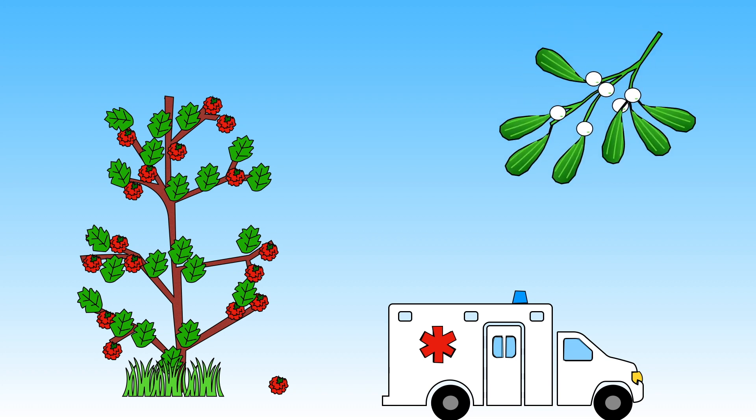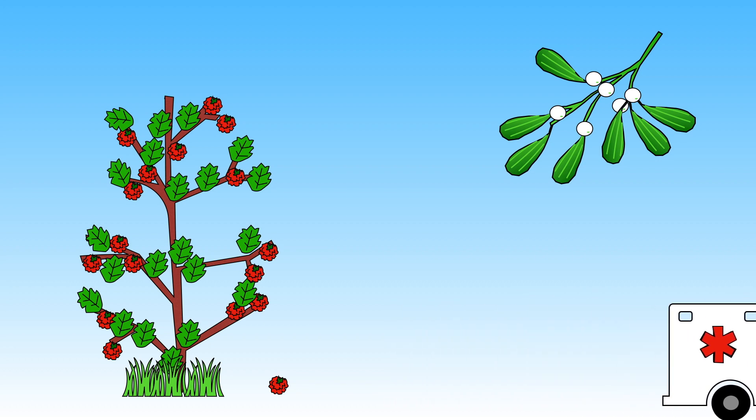You won't know which ones are going to make you poorly so don't be tempted to try them if out playing in the woods. We don't want to rush you off to hospital.